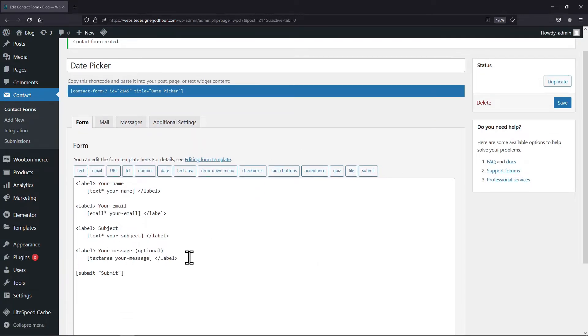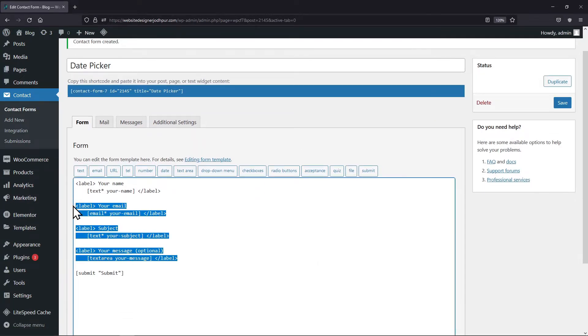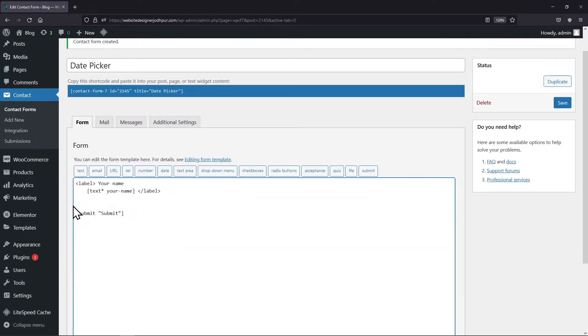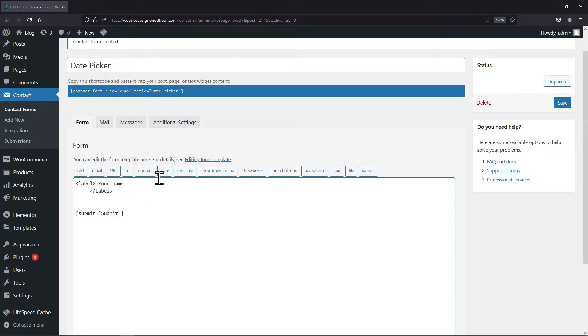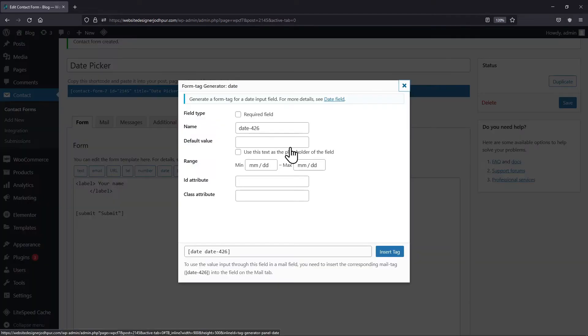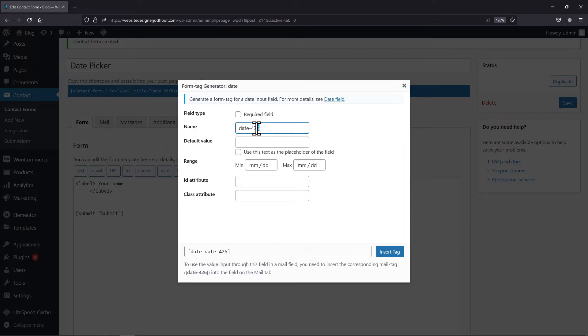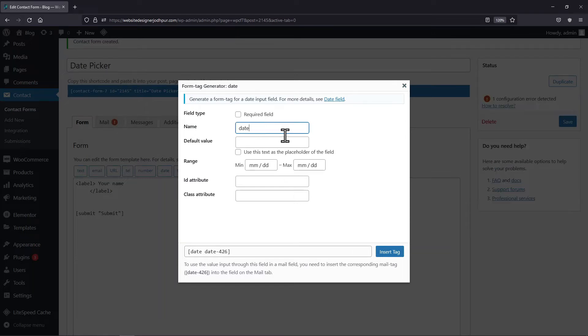Now once done, I will simply remove some of the existing fields as I don't want those fields in this form. Now I will simply add date tag here. To do so, click on date tag here and here in the popup you can edit the label name.